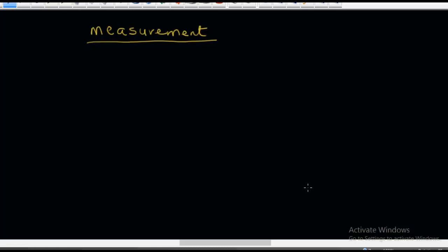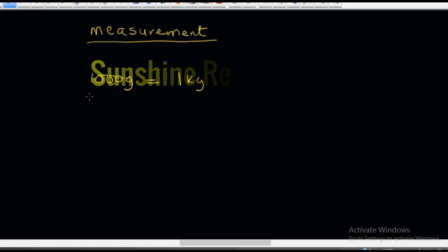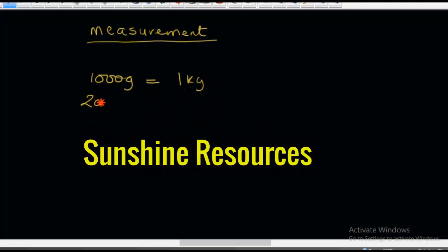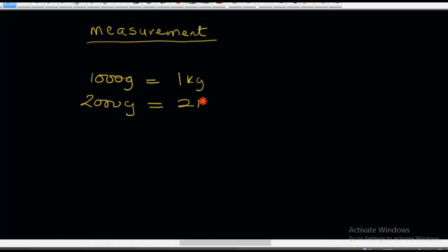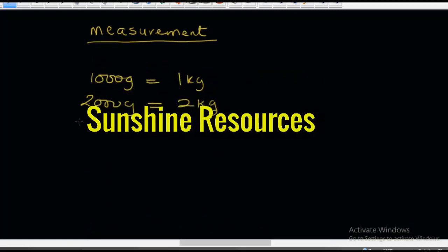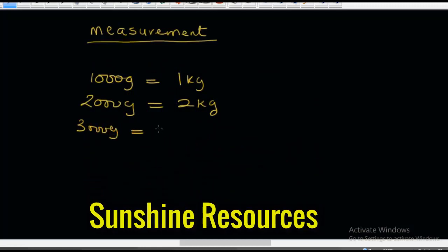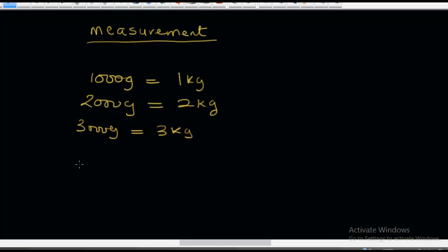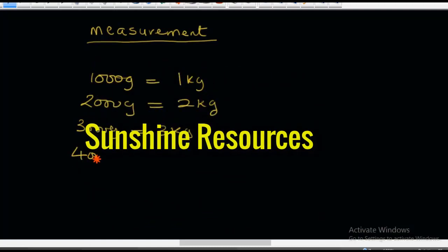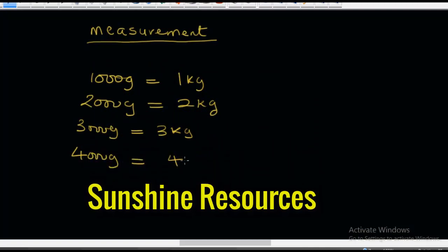Talking about conversion, I'm going to show you how to convert from kilograms to grams, because this is where most people find it very difficult. The first thing to learn is that 1,000 grams is equal to 1 kilogram. This also means that 2,000 grams is equal to 2 kilograms, 3,000 grams is equal to 3 kilograms, and 4,000 grams is equal to 4 kilograms.